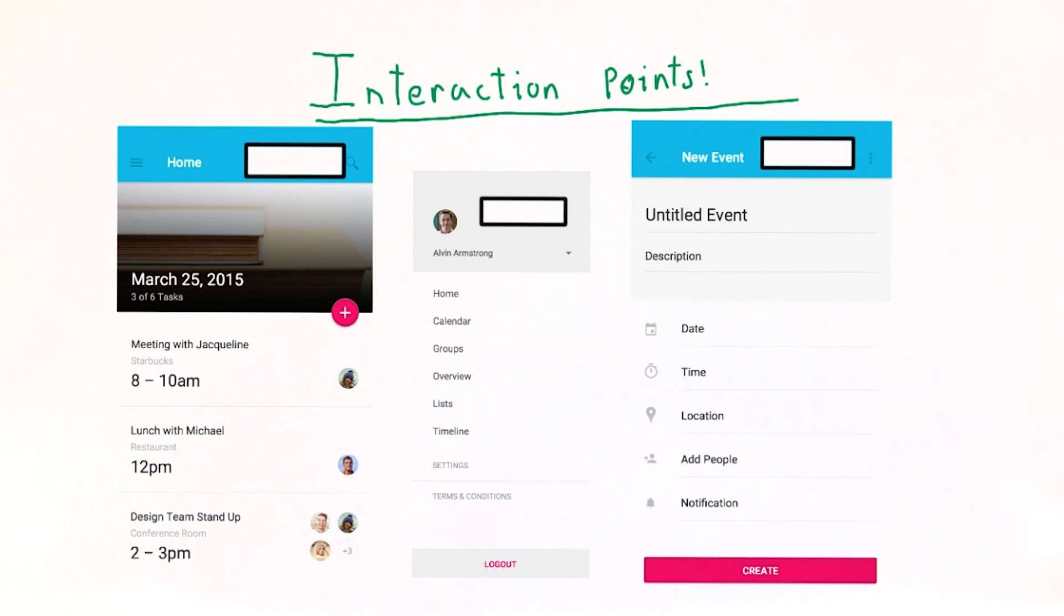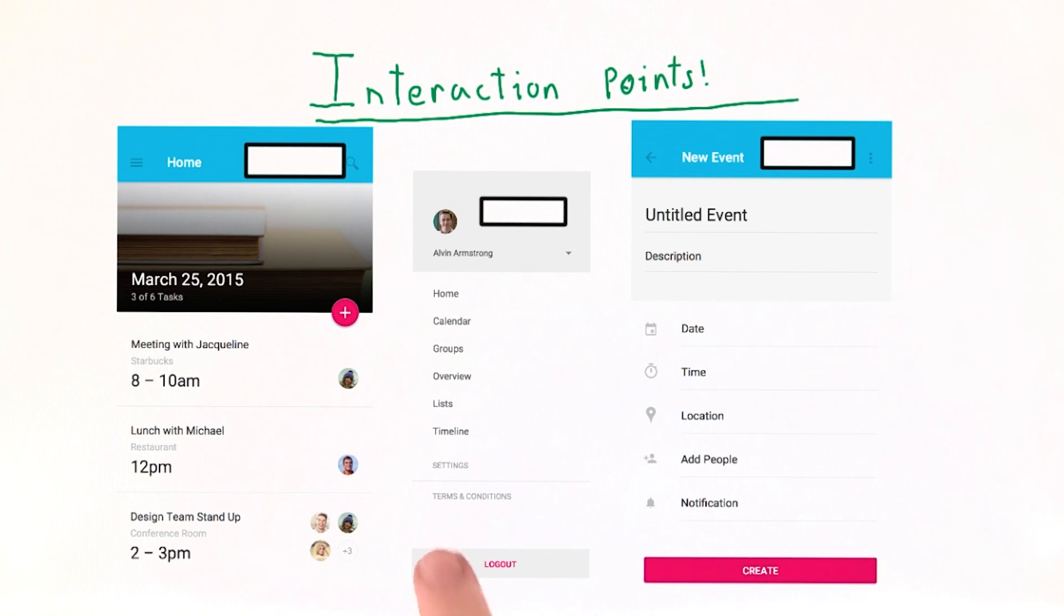We don't want to remove any core functionality in order to have fewer interaction points. But you can probably go without a terms and conditions option in your low-fidelity prototype.